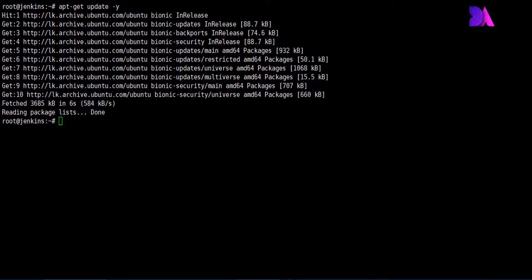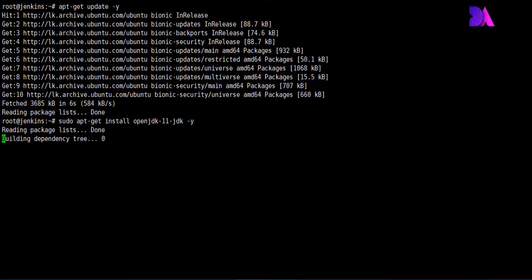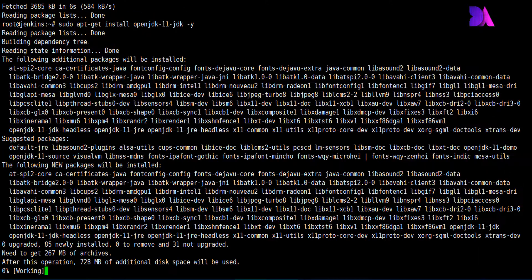Now we need to install Java OpenJDK version 11.